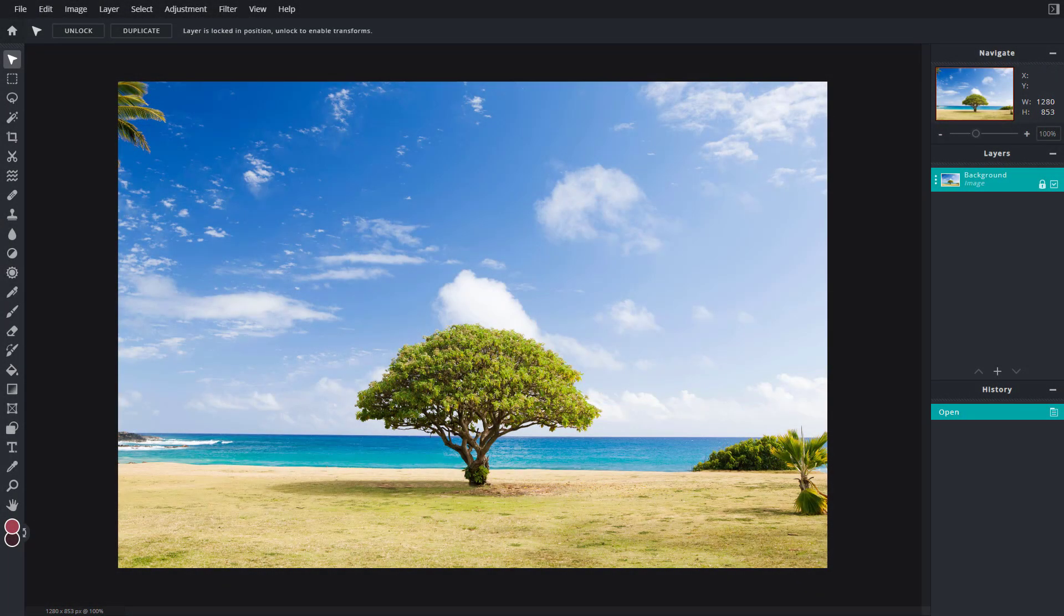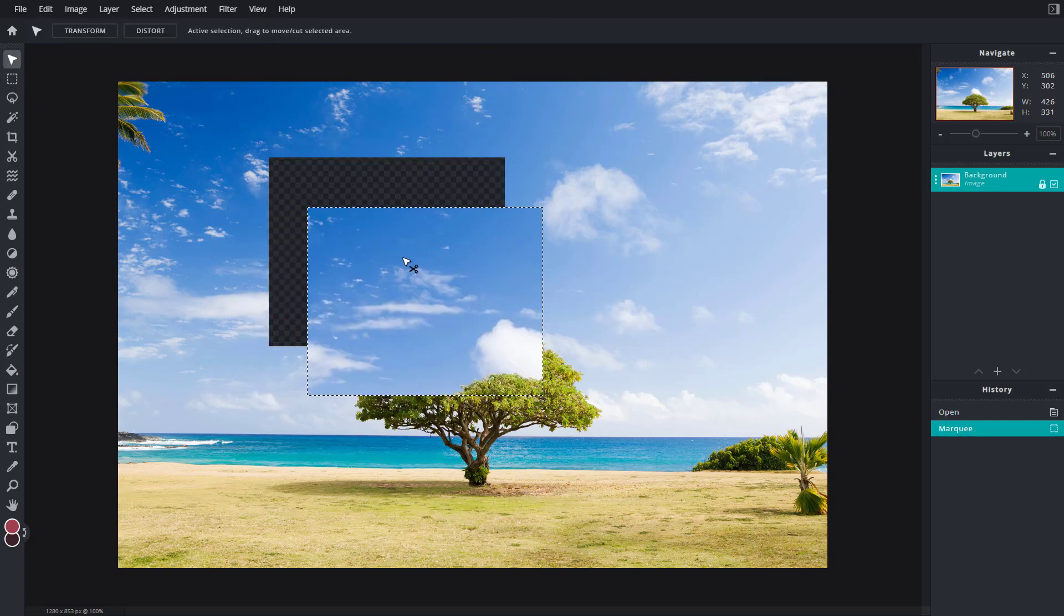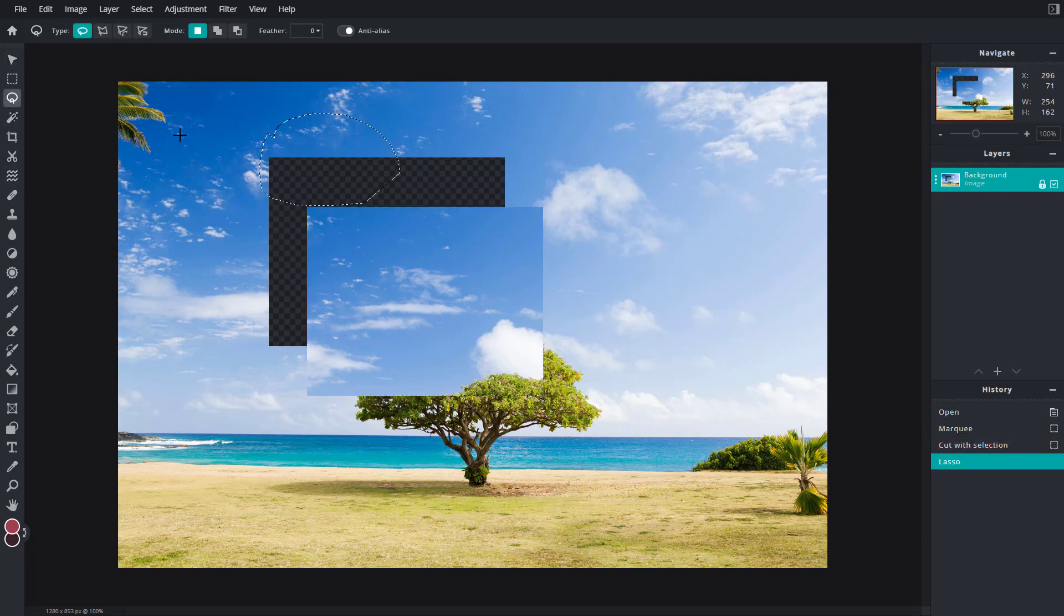Now let's see how we can work with the history tool inside of Pixlr E. Here you can see that I have an image. If I want to work with it, I can select and move this around. This is how it actually works.